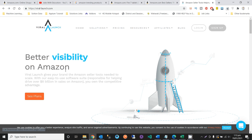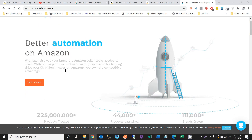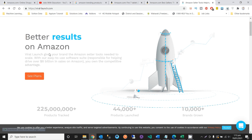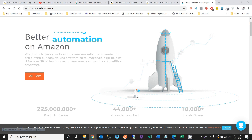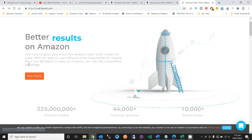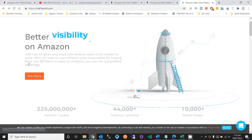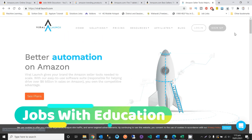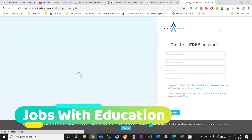Viral Launch is the tool and technique I am telling you about. It says 'Better automation on Amazon — Viral Launch gives your brand the Amazon seller tools needed to scale.' It will give you more ideas and keyword research so you can determine whether a product is effective or has top ranking.